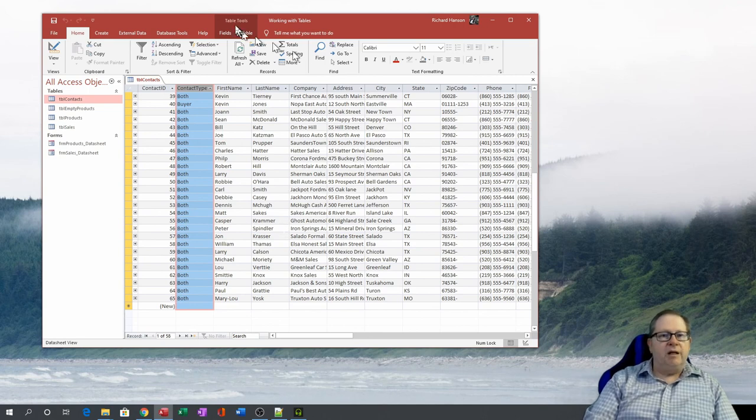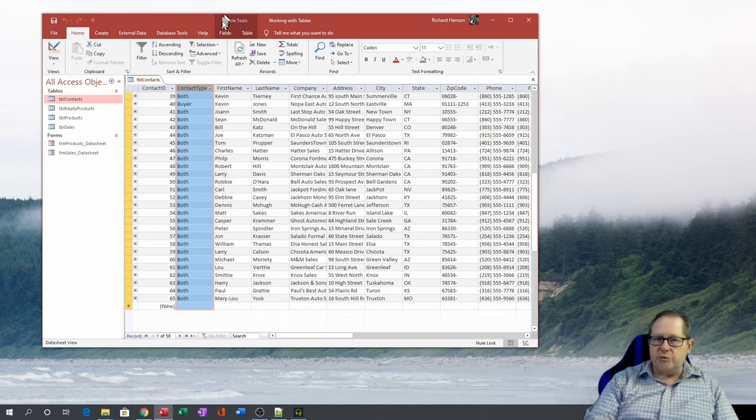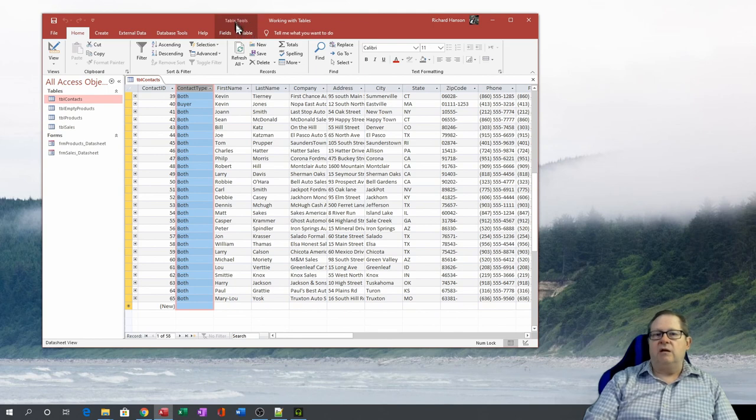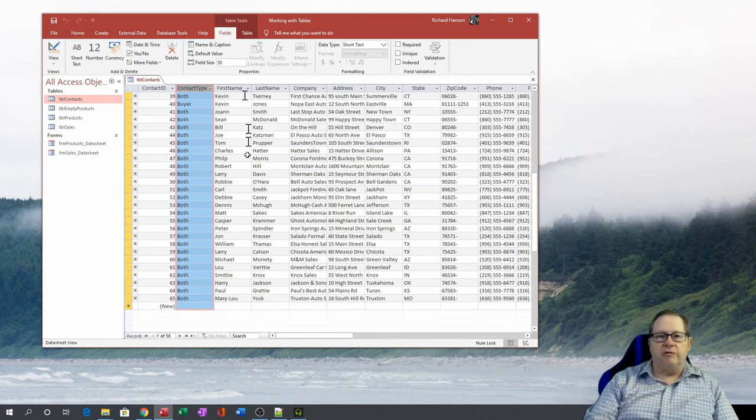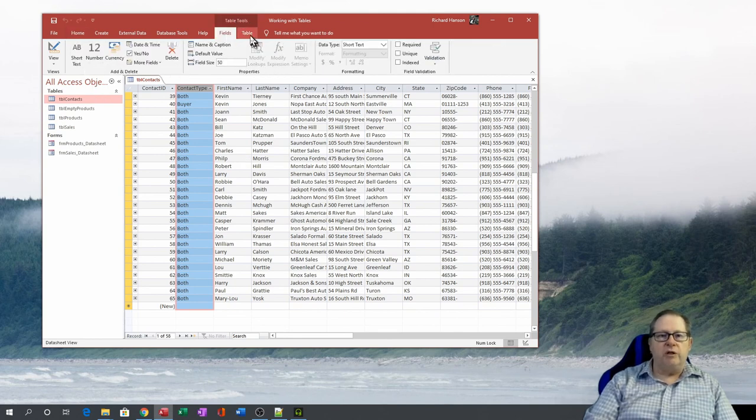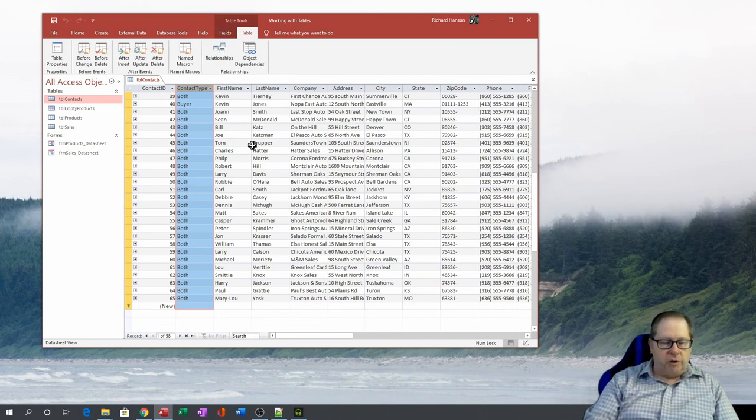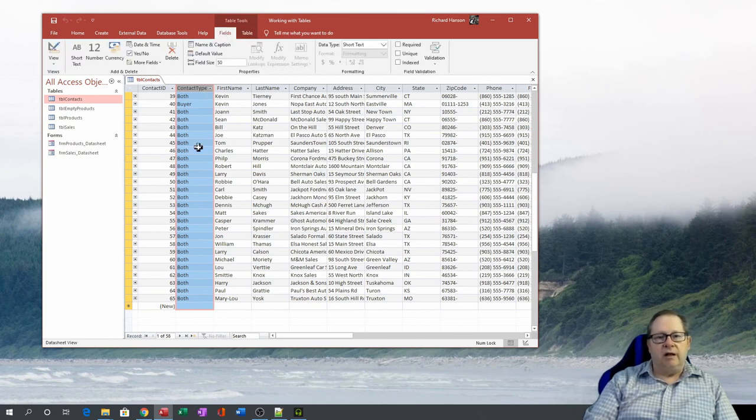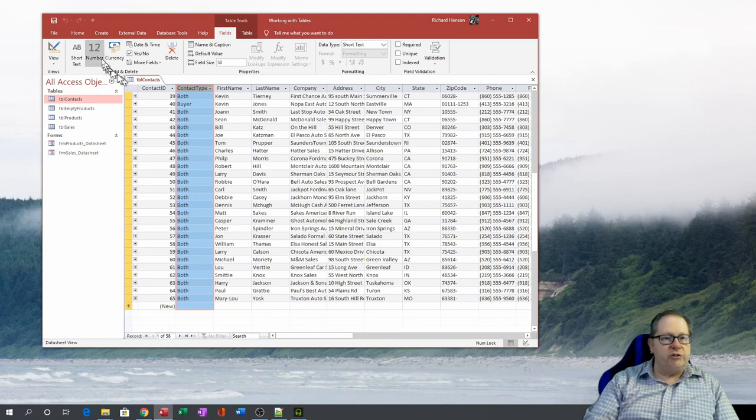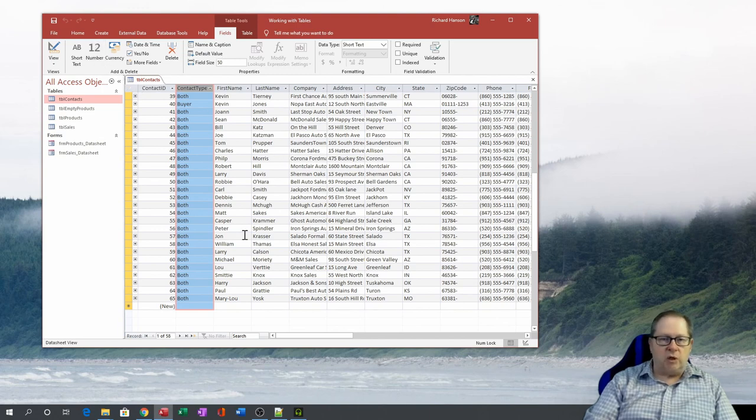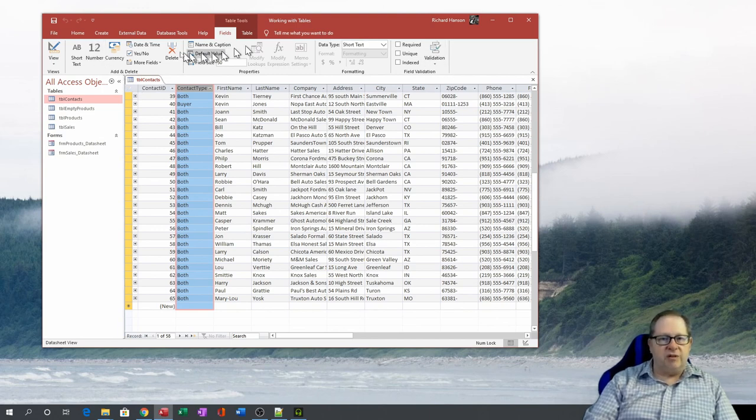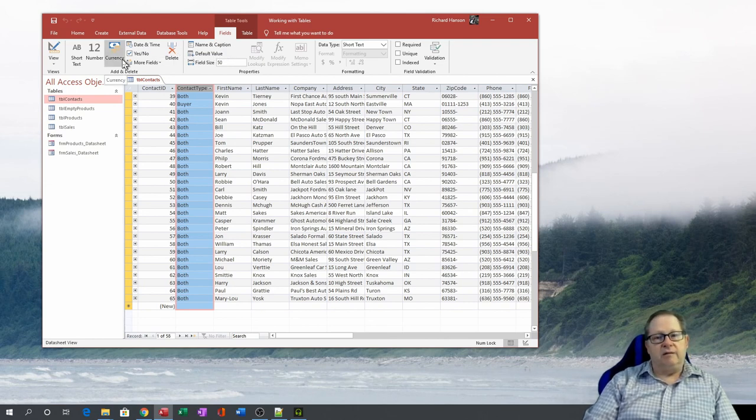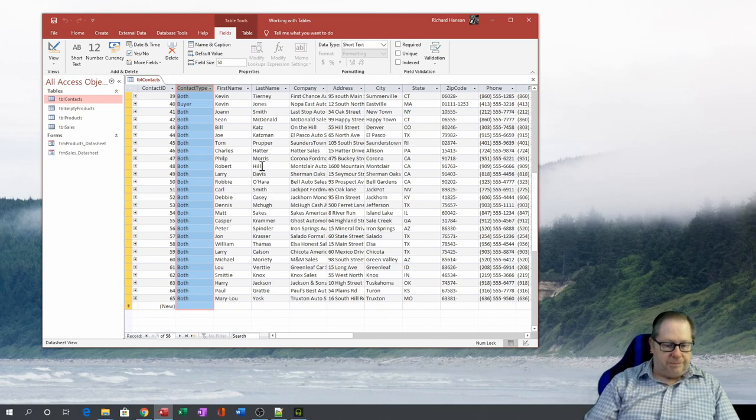You do have the datasheet-specific menus up here where you've got what you can do with fields here and what you can do with the table as a whole. You can change the look and feel of the table as well as the look and feel of fields, change their data types and so forth. This allows you to have specific tools that you can use to modify the data and the data types in the table.